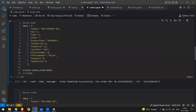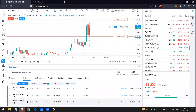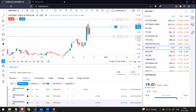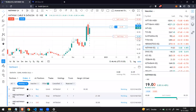Let me also place a sell stop order by changing side to -1 and setting stop_price to 18 (below market for a sell). Running the code — it was placed. Now I have four open orders: two stop orders (one buy, one sell) and two limit orders.